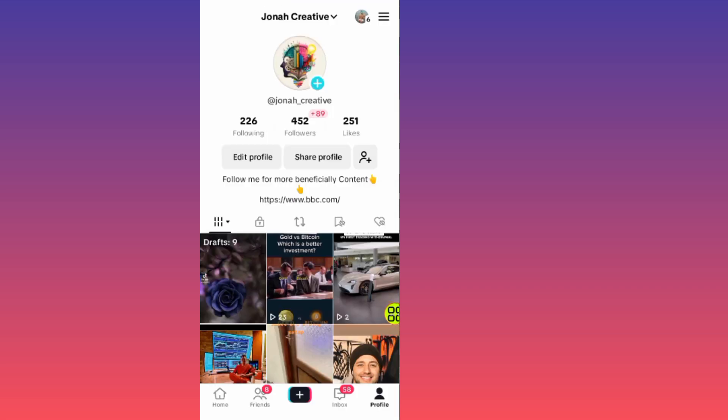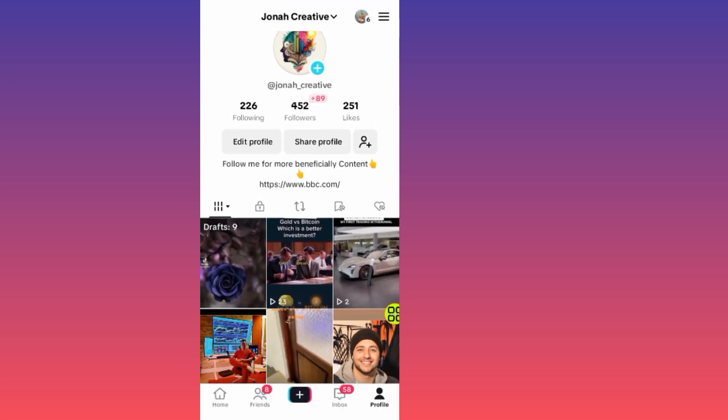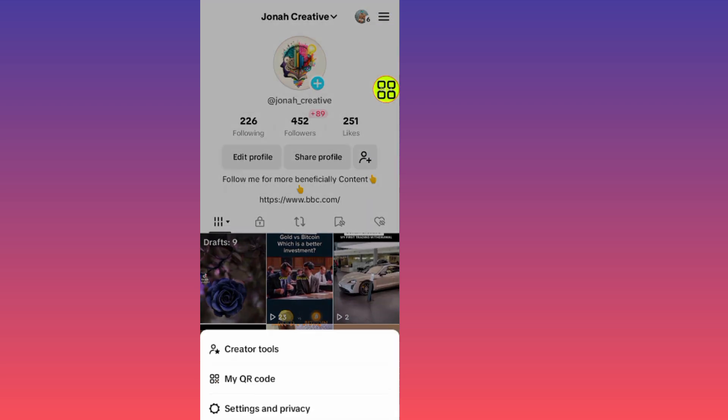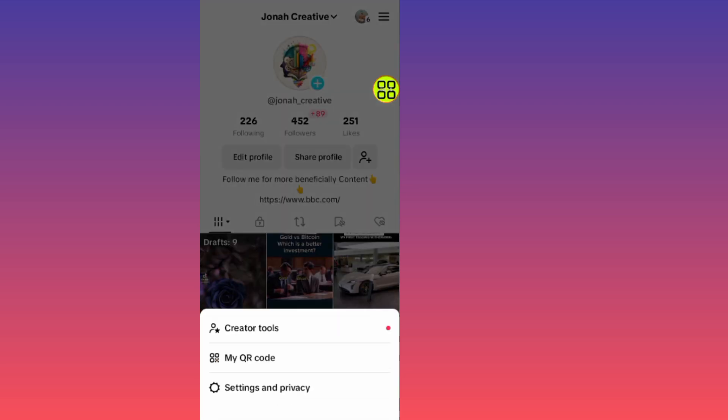After you open your profile, tap on the menu icon at the top right side. After you open the menu, tap on Settings and Privacy.